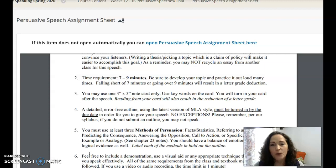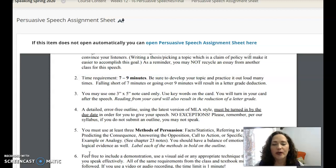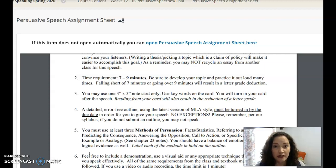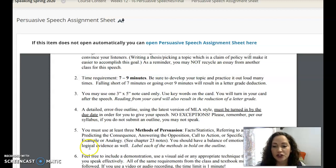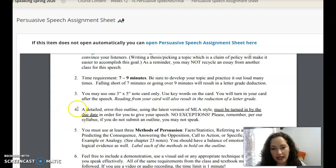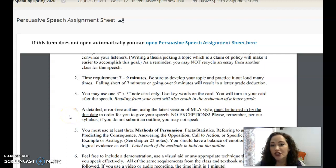More than one note card will be a letter grade deduction. This speech is worth 200 points all by itself, so a letter grade deduction is a significant deduction if you don't meet the time or if you use more than one note card. Make sure you are following the guidelines on the assignment sheet.